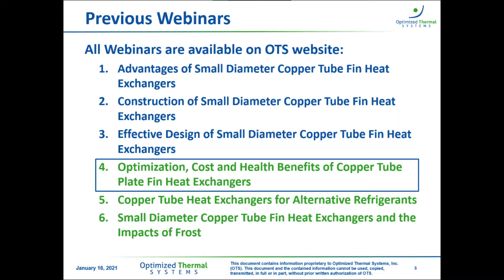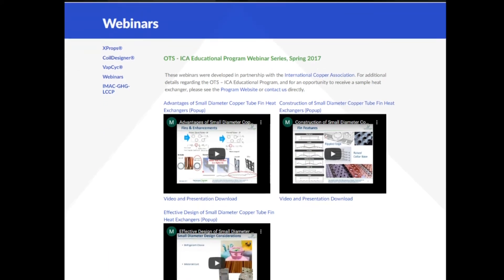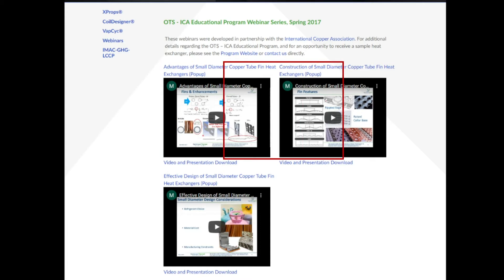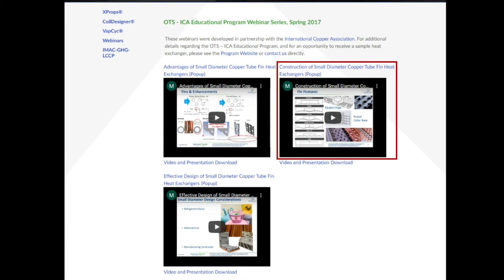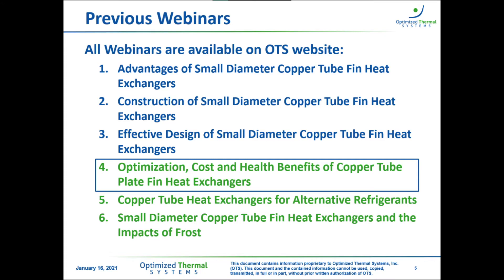This is actually the fourth webinar in the series. The previous three can be found on the OTS website. Webinar one covers fundamentals and the evolution of heat exchanger design, including thermodynamics and benefits of transitioning to smaller diameter tubes. Webinar two discusses construction methods and equipment used in manufacturing tube fin heat exchangers. Webinar three discusses Coil Designer, a heat exchanger design software produced by OTS. Later this year, we'll also release webinar five on heat exchanger design for alternative refrigerants, and webinar six on the impacts of frost on heat exchanger design.